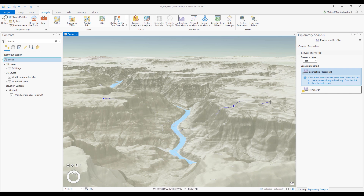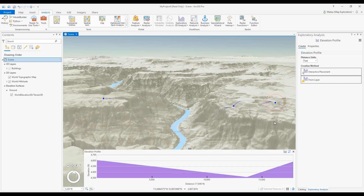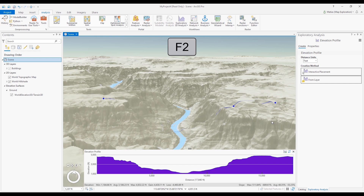To finish digitizing, I can double-click for the last point or press F2. The Elevation Profile tool will analyze my elevation surface and display the profile graph directly in my scene view. The tool measures on the highest resolution of the elevation surface and progressively updates the graph.